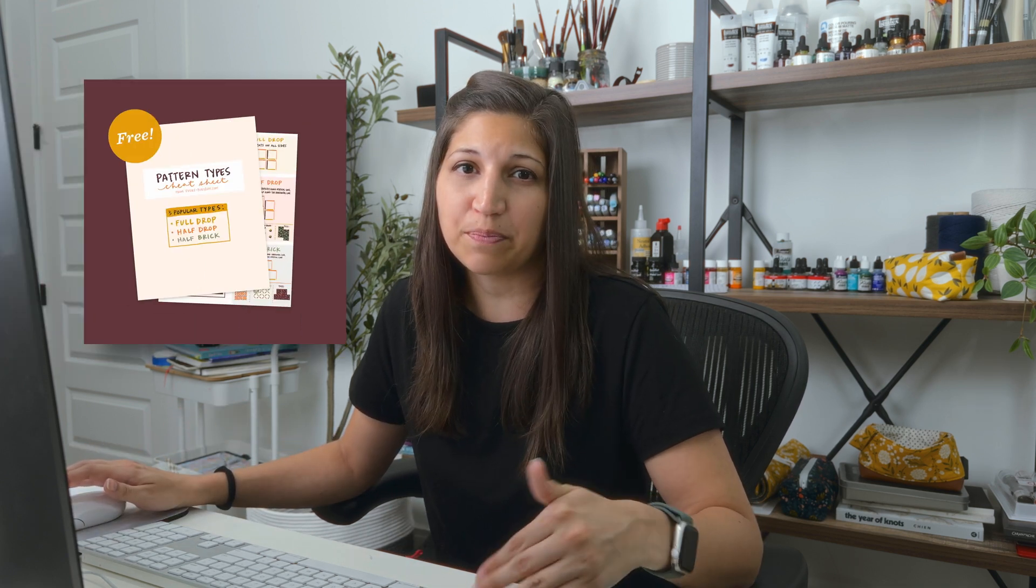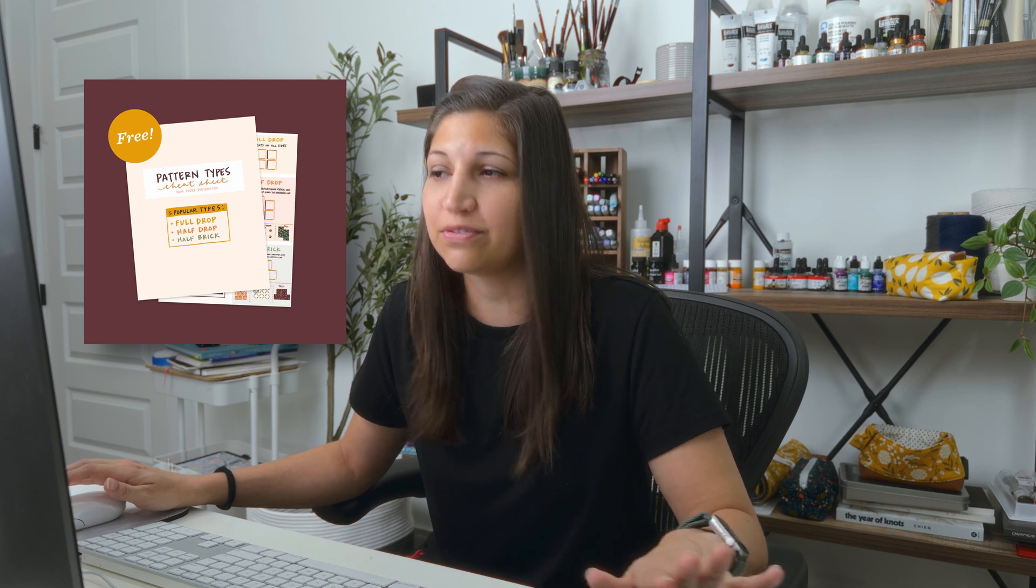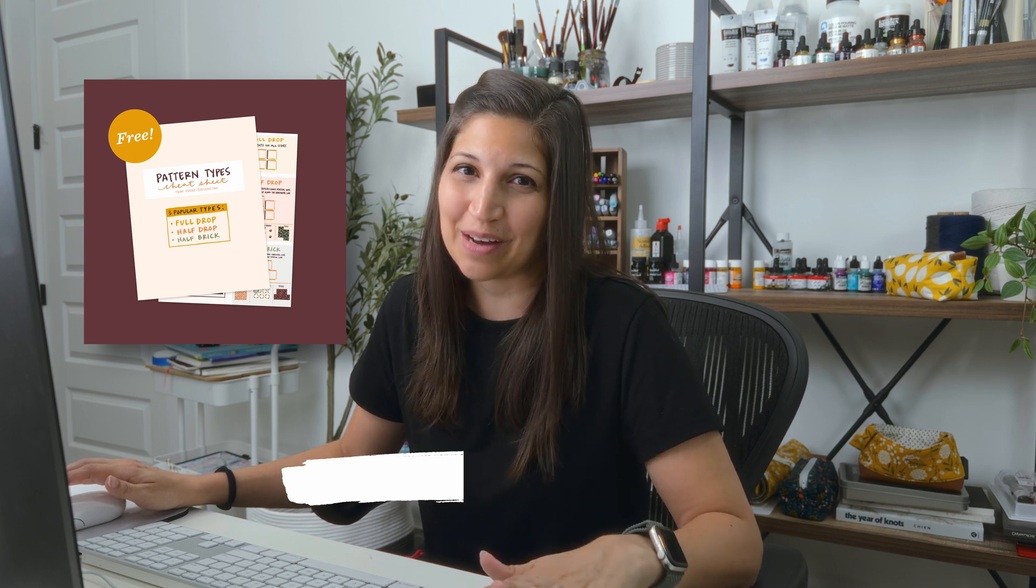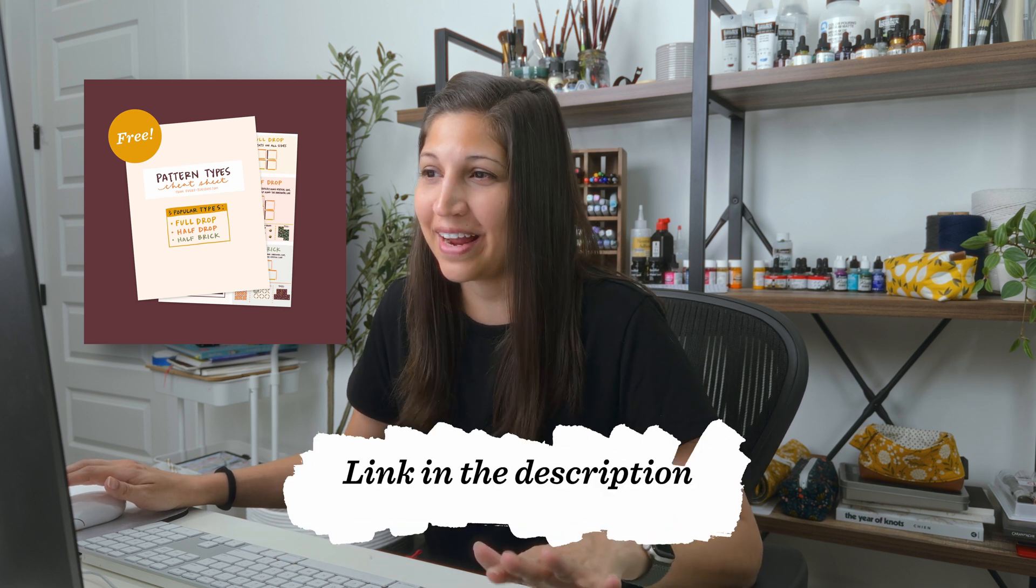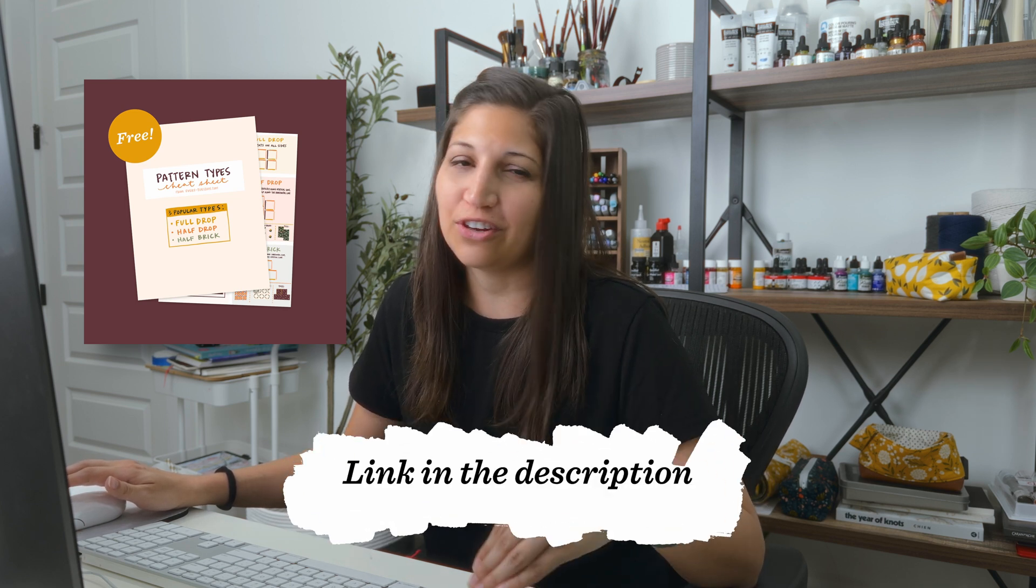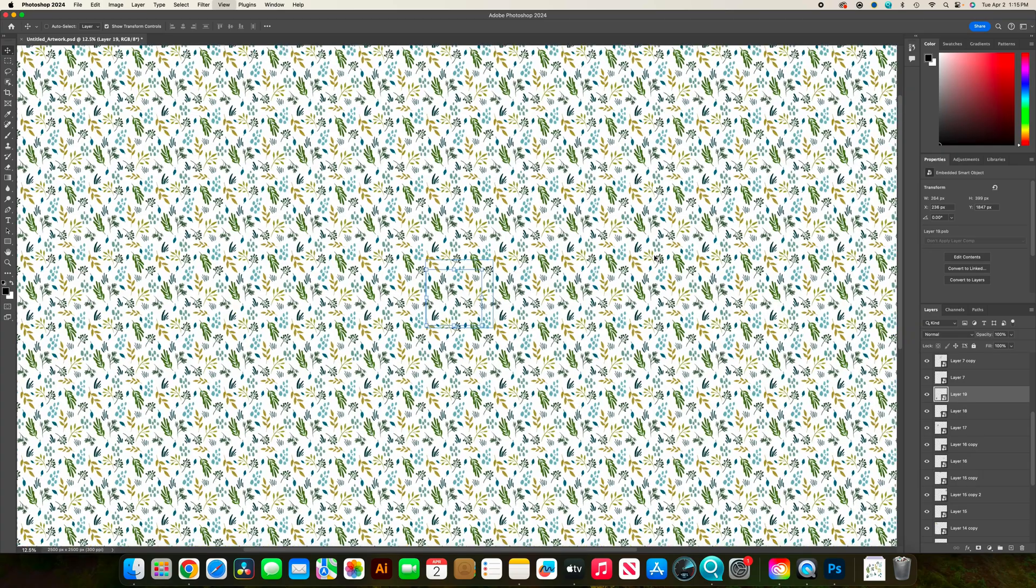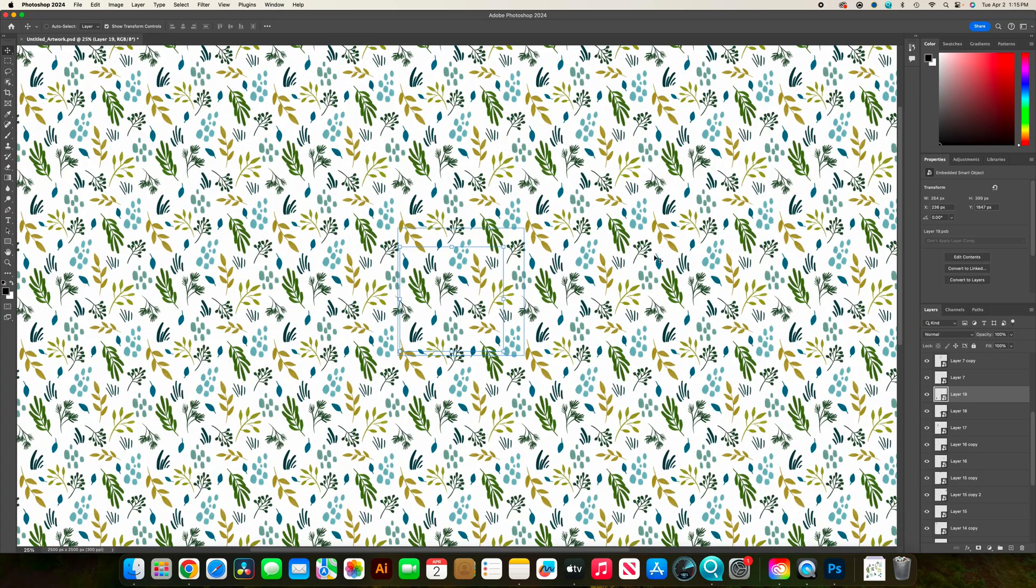If you caught my video a few weeks ago with illustrator style patterns, you know that there are different types of patterns. This one is considered a full drop pattern. That is one massive limitation with Photoshop's pattern preview tool. Right now you can only make full drop style patterns versus the half drop or half brick. If you'd like a refresher on the different pattern types, I have a free cheat sheet. I'll put it right below the like button. It's got all the different types of patterns with examples in it. It's super handy so that's a free download and you can find that right in the video description.